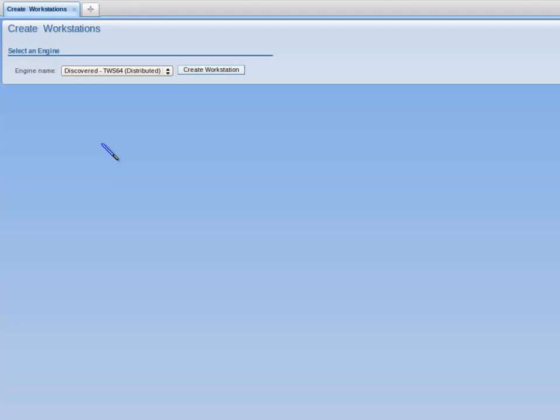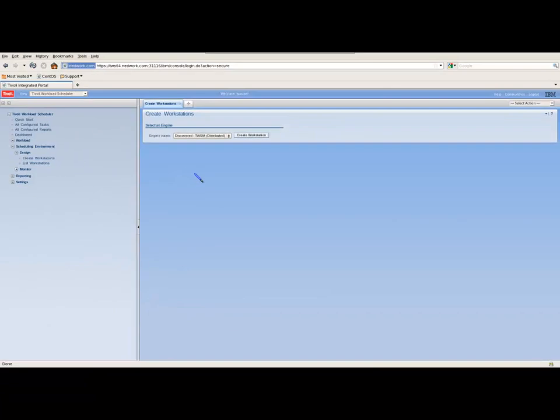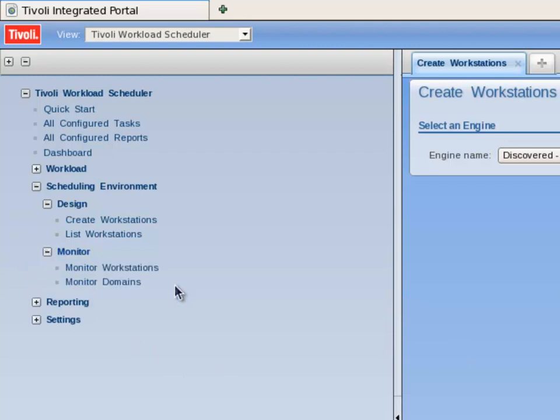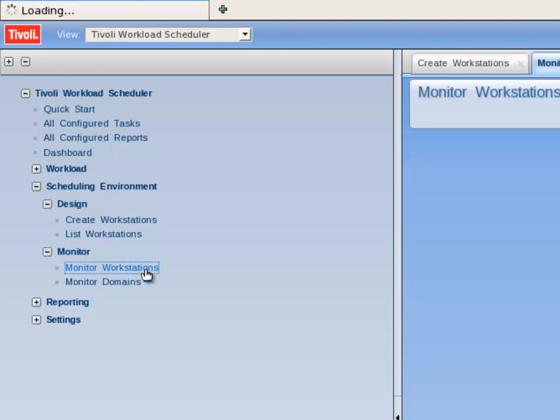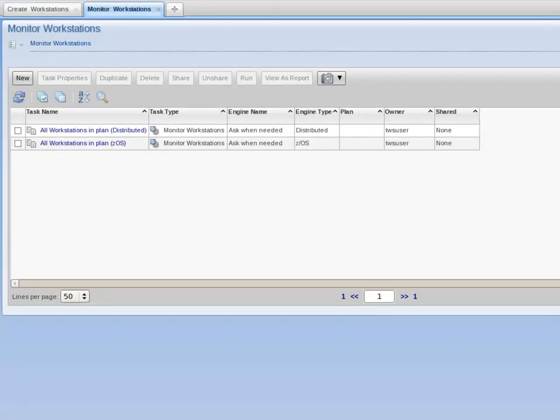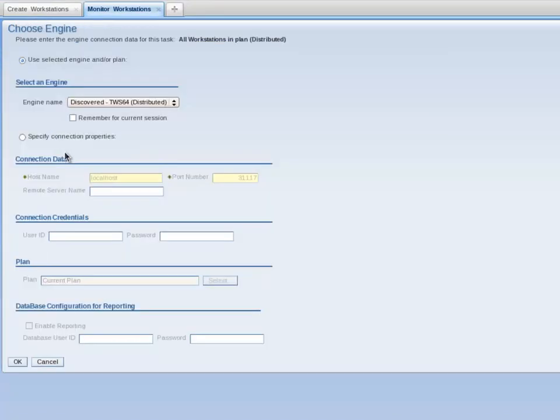Example Pool has now been created in the database. However, Example Pool does not exist in the current production plan. To verify this, I go to the Portfolio and expand Monitor, and then I click on Monitor Workstations. I click on All Workstations in Plan Distributed.